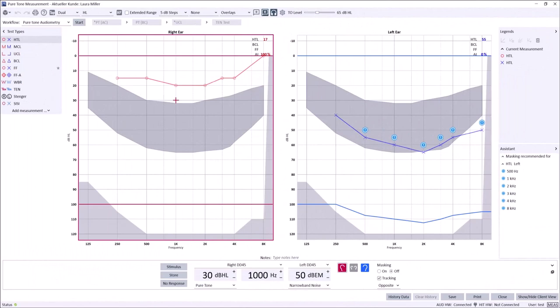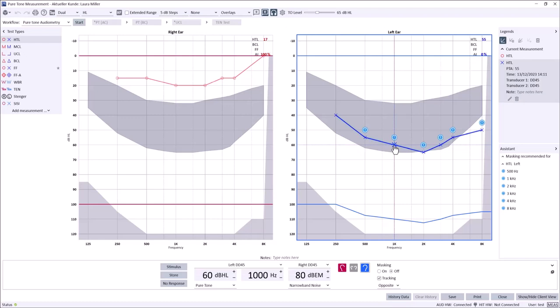When appropriate, masking is a crucial step when completing pure tone audiometry. Typically, masking is applied when there is a risk of cross-hearing by the non-test ear when presenting to the test ear.